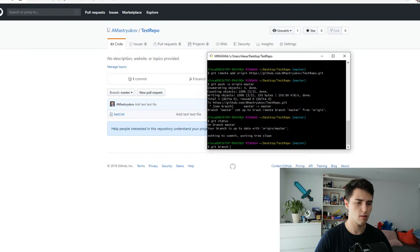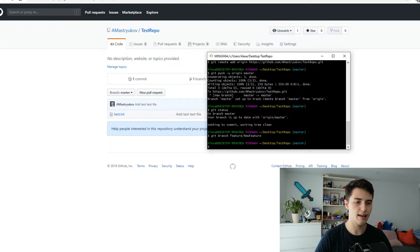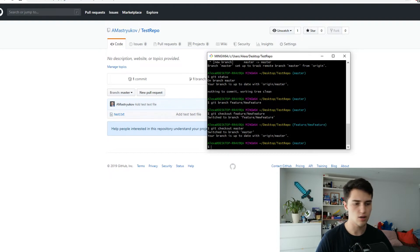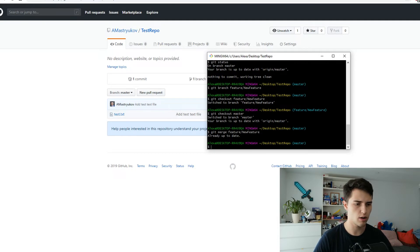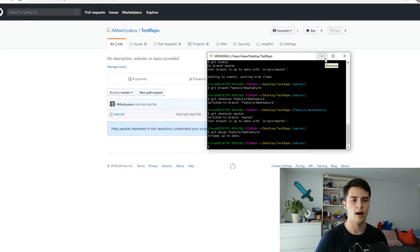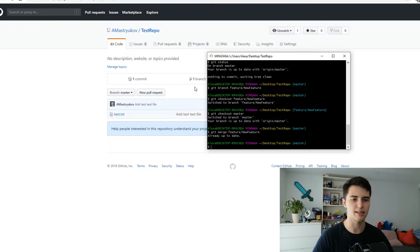You can also do git branch to create a new branch — for example git branch feature/new-feature. That will create a new branch, but it doesn't switch to it. So you have to do git checkout feature/new-feature to actually switch to that branch, and you'll be shown right there what branch you're on. You can switch back to the master branch and then do git merge feature/new-feature to merge. The behavior is exactly the same as in the GUI — the GUI is just a wrapper that calls all of these commands on the backend.